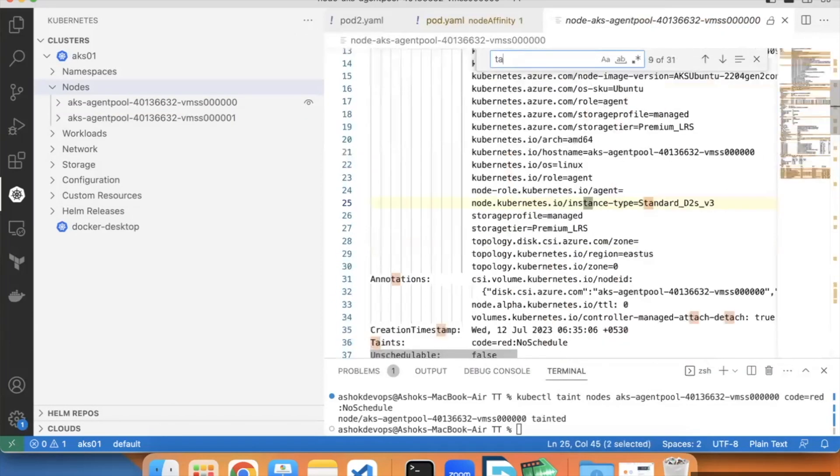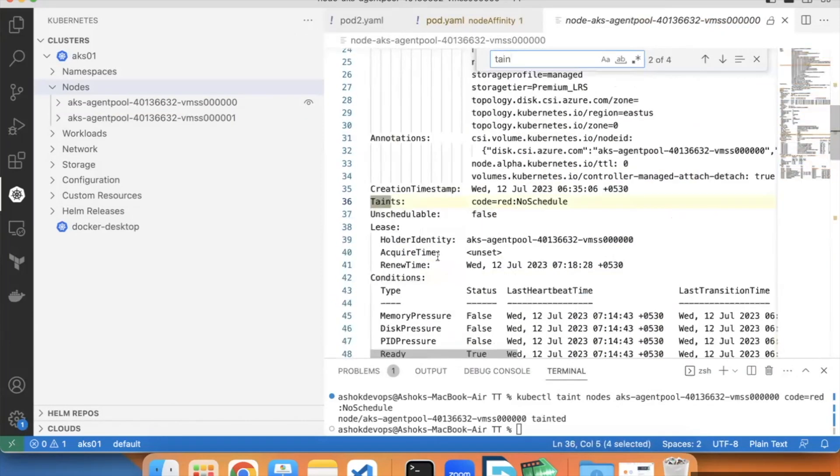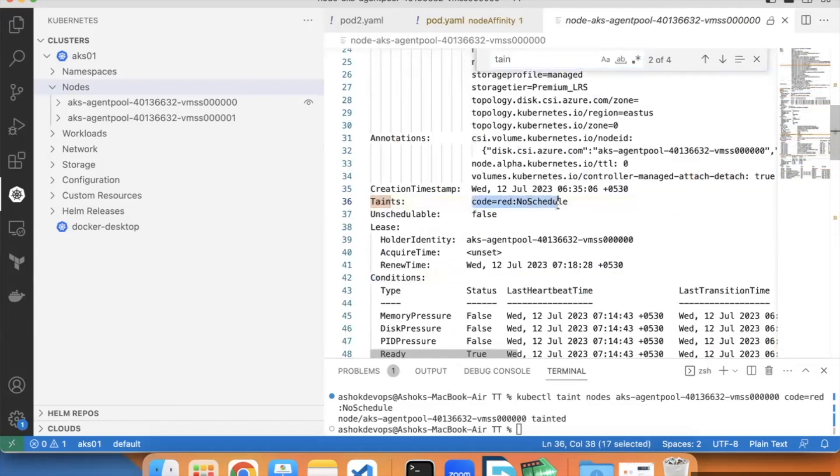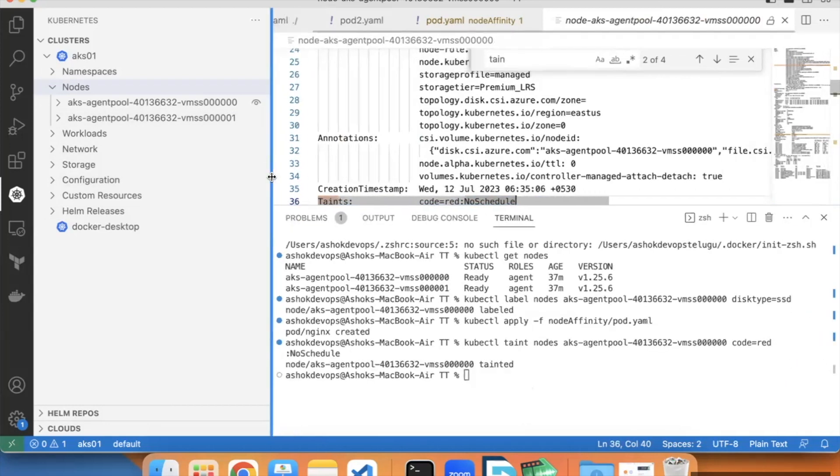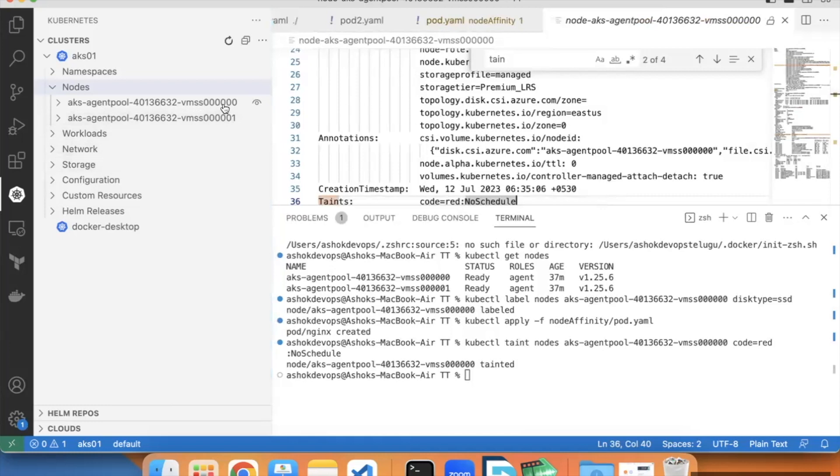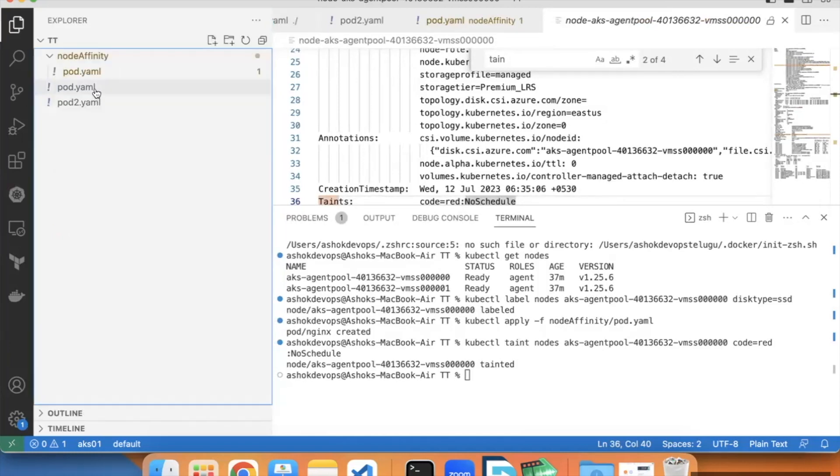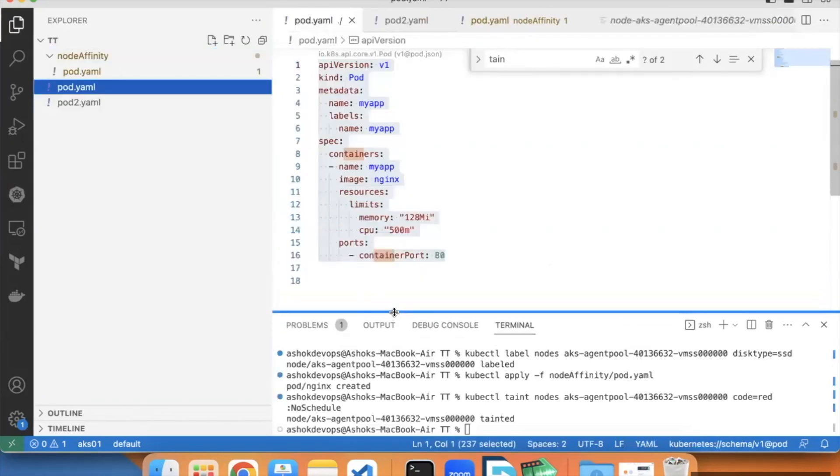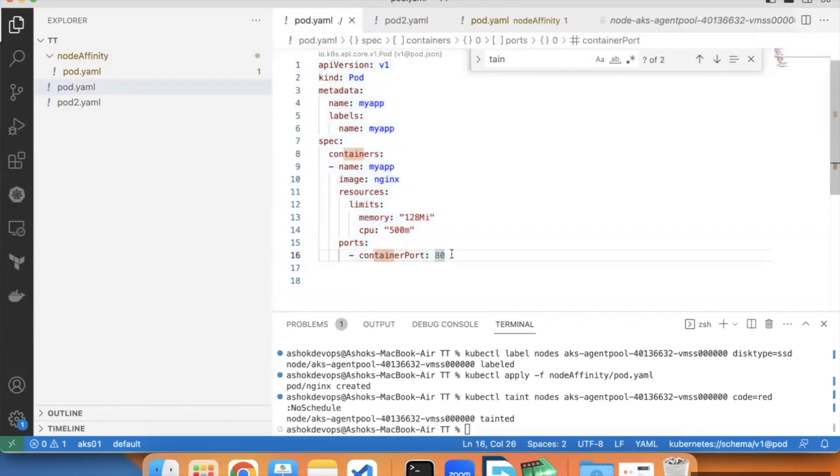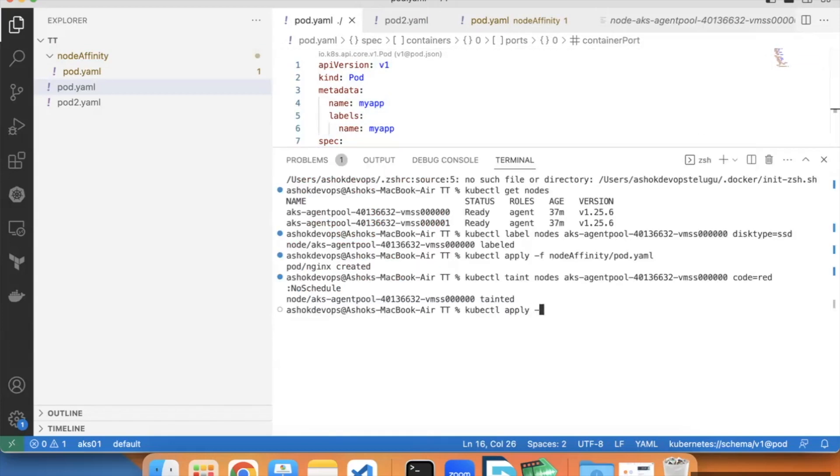Taints are applied on node 0: code red and no schedule. It will not schedule on this node 0. Let's run a pod on this. Let's try to apply a pod onto this and check. Here I have one normal pod with nginx as a base image. Let's try to schedule this: kubectl apply minus f pod.yml.